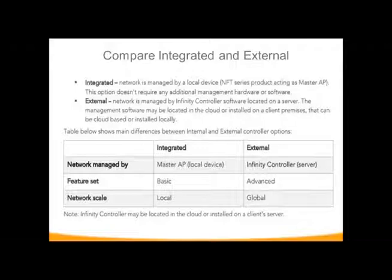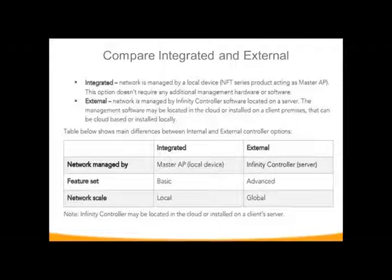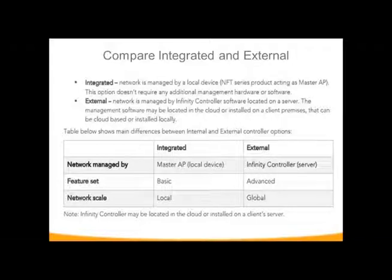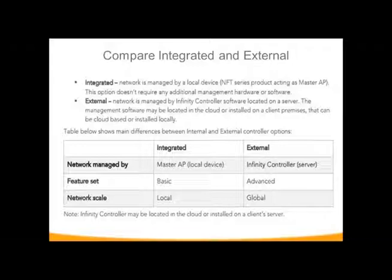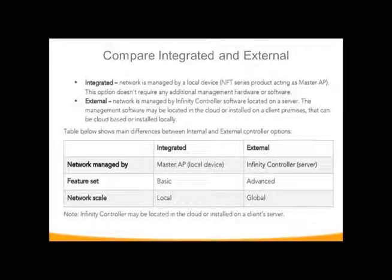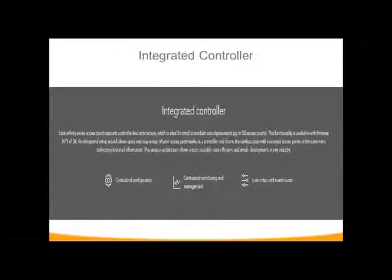These are the differences between the internal and external controllers. Integrated has to be used on the same local network, and it's controlled by one master access point. You have basic settings you can set to control the other managed access points. But all this is locally controlled. You can't get to it remotely without setting up redirects and forwards. The external controller is either server-based, which we provide the software for free, or cloud-based. It is globally controlled, and you have a lot more functions and options to add in. The external controller is set up like a virtual access point, so that all the other access points are managed access points.